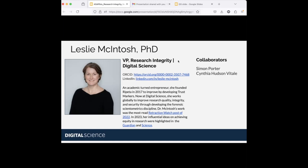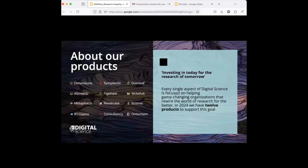I promised to speak about research integrity, trust markers, and to introduce forensic scientometrics — not necessarily in that order. I want to thank my collaborators whose work is also in here: Simon Porter, also at Digital Science, and Cynthia Hudson Vitale, now at Johns Hopkins as an associate dean in the libraries. She and I worked together at Washington University and she introduced me to a lot of library information I didn't know.